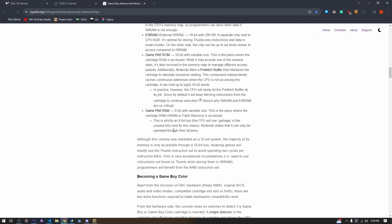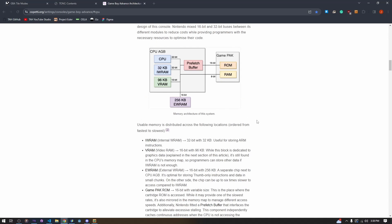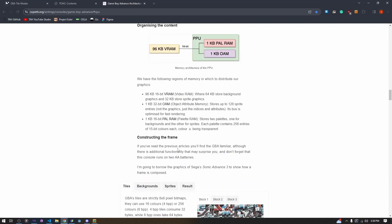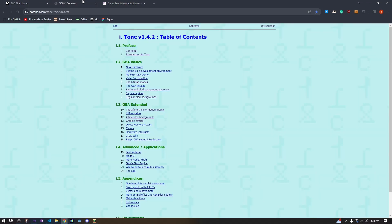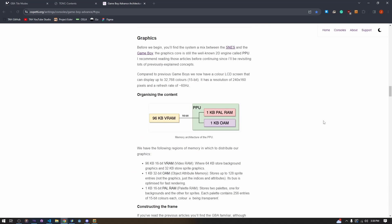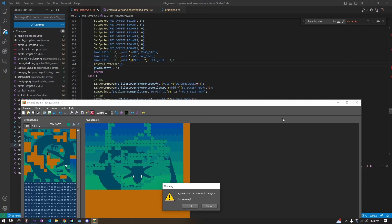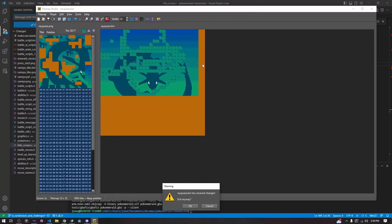I've been rambling a bit and I feel like I've probably confused some people more than I've enlightened them, so I'm going to wrap up the video here. I hope I've at least explained a little bit about how tiles and tile maps work in Tilemap Studio.